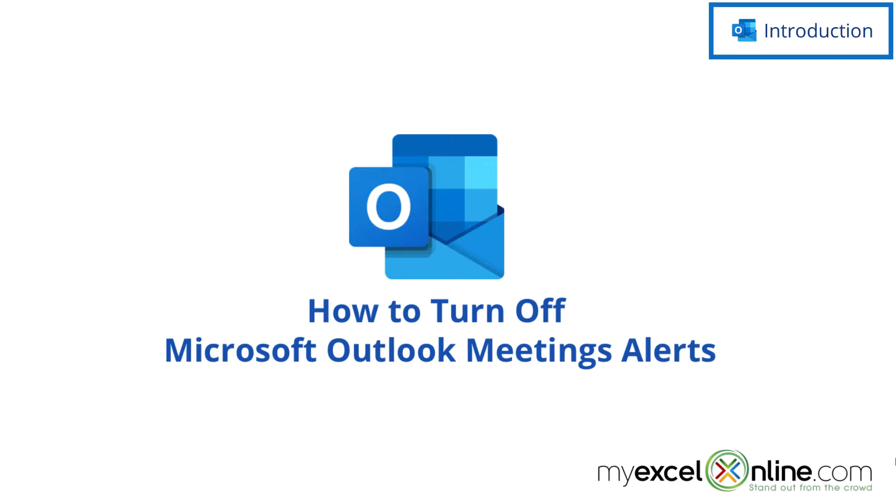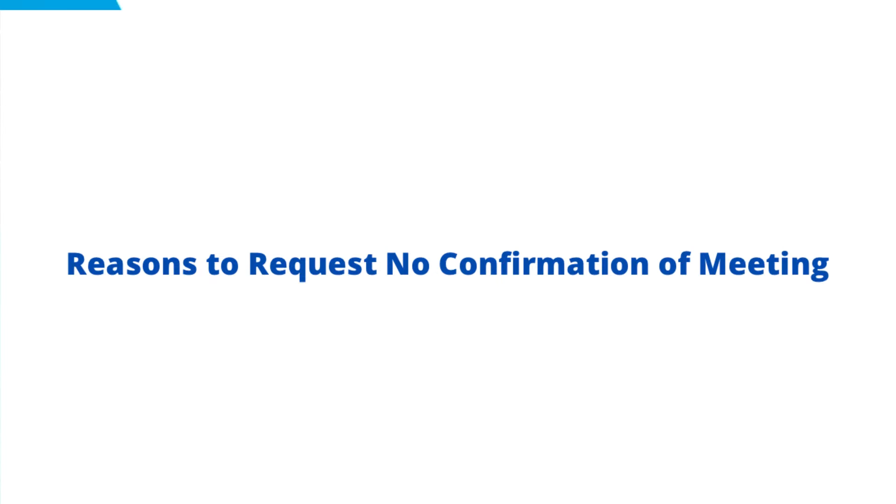Also, we will have some additional training options for you at the end of this video. So stick around for that.